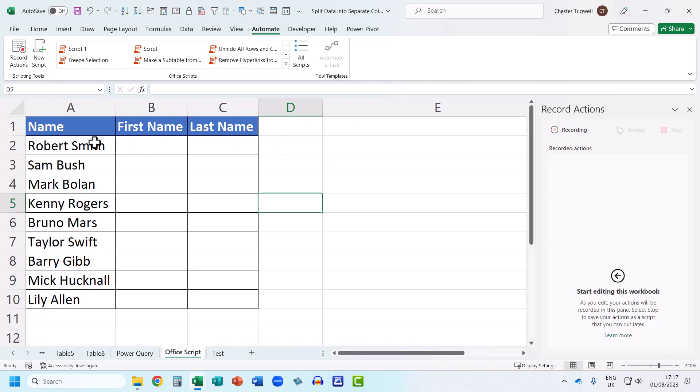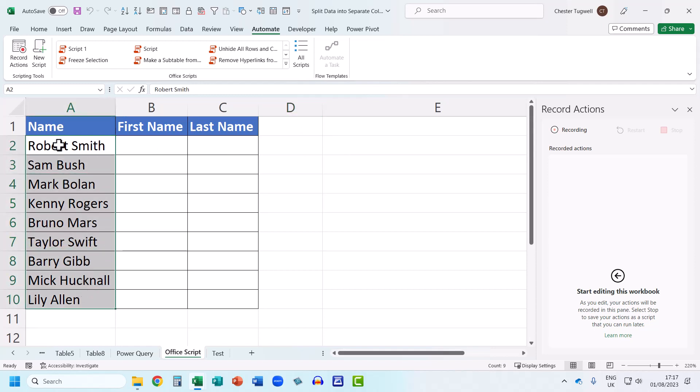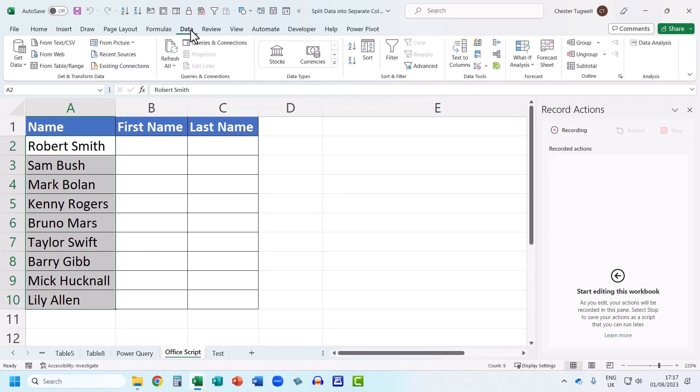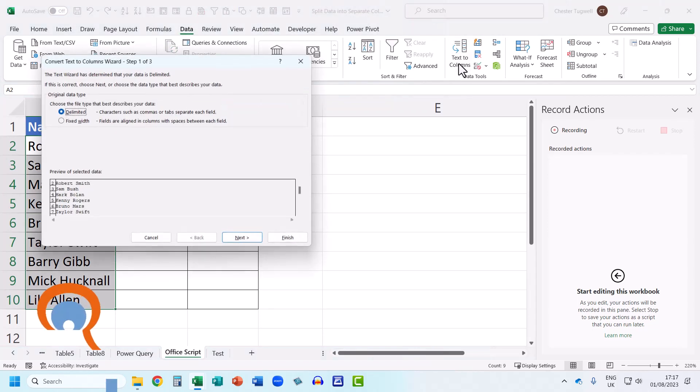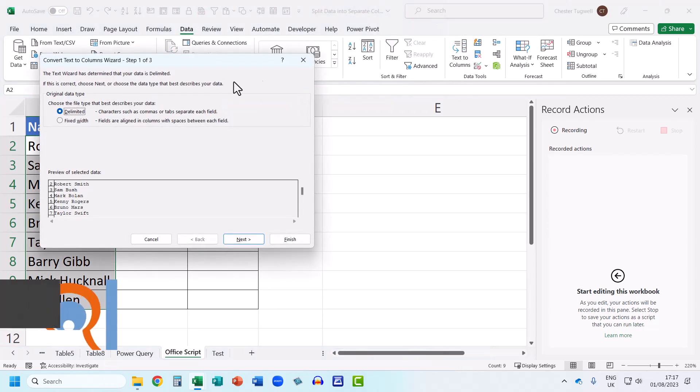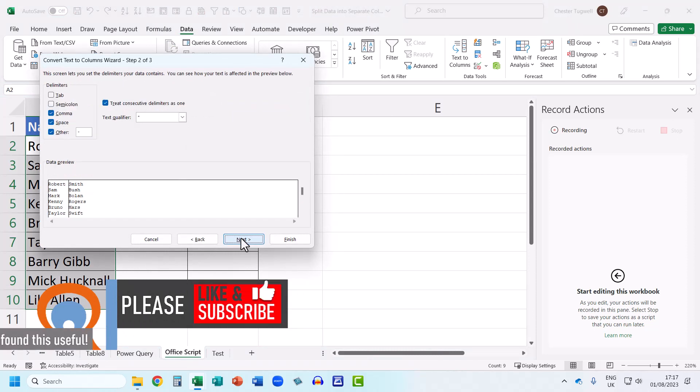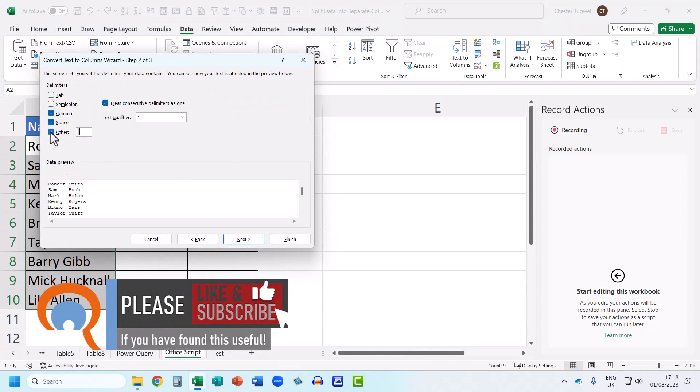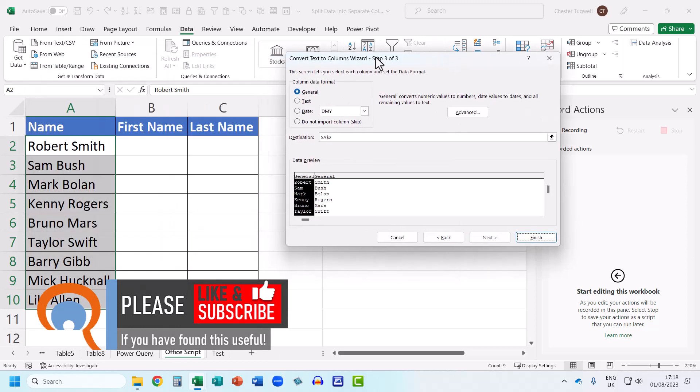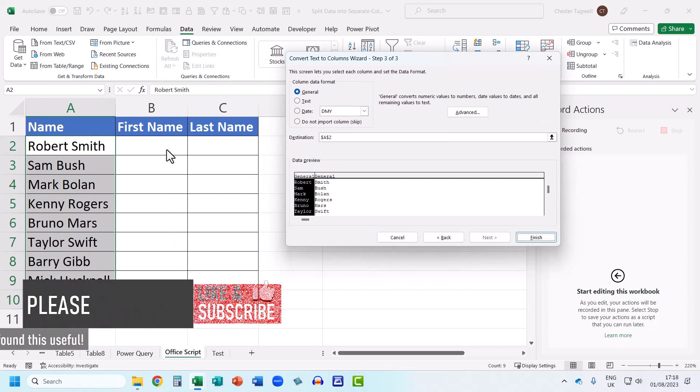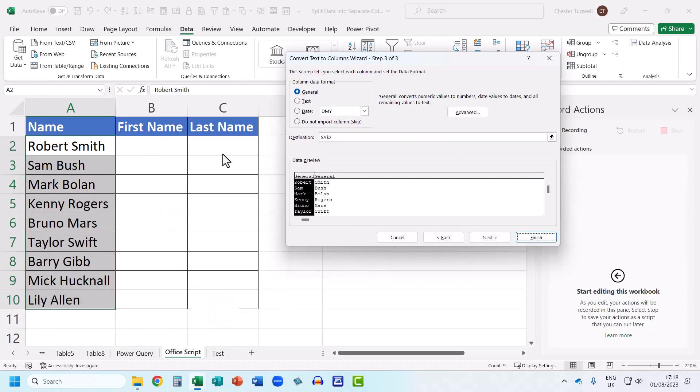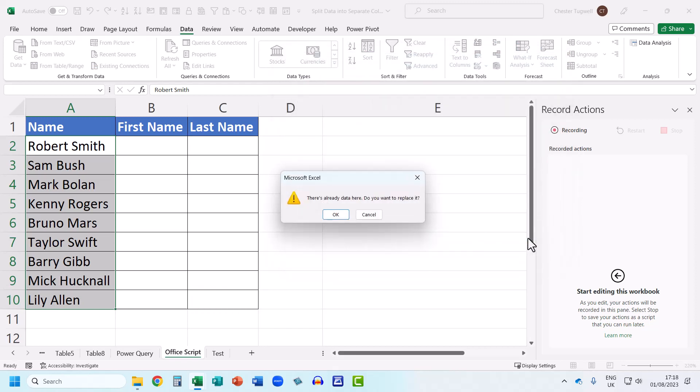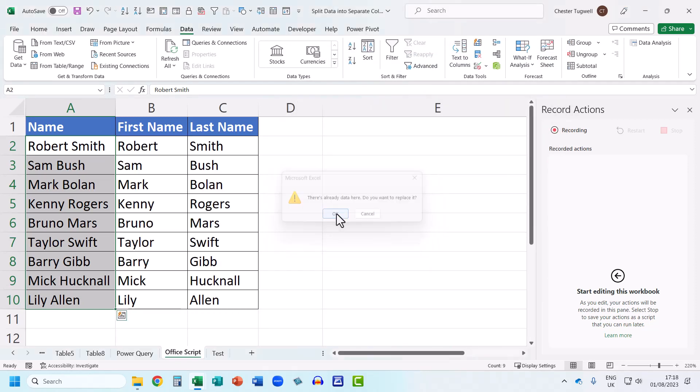So what I'm going to do is I'm going to select the values in column A, the names that I want to split. I'm going to go to the data tab. I'm going to go to text to columns. I'm going to go to next. Our delimiter is a space. So I'll just get rid of these other ticks for comma and other. I'll go to next. And then I need to specify my output cell, which is going to be B2. Click on finish. Click on OK here. And it splits the text. So then I'm going to stop recording.